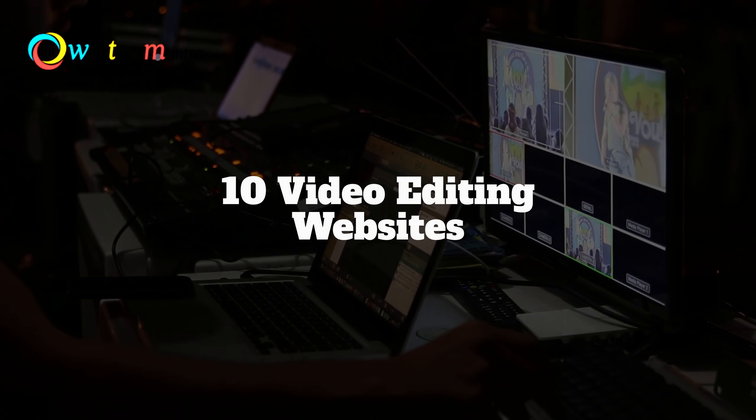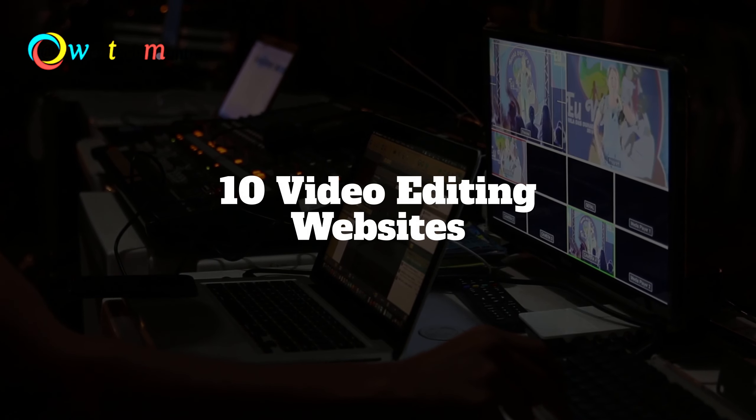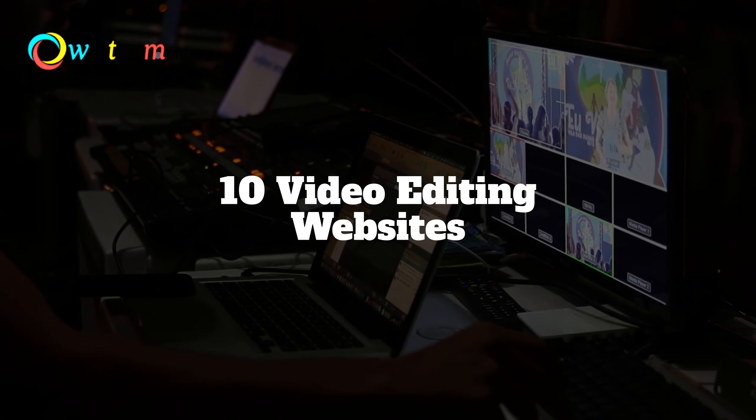In this video, I am going to show you 10 best online video editors that you can use in 2023.